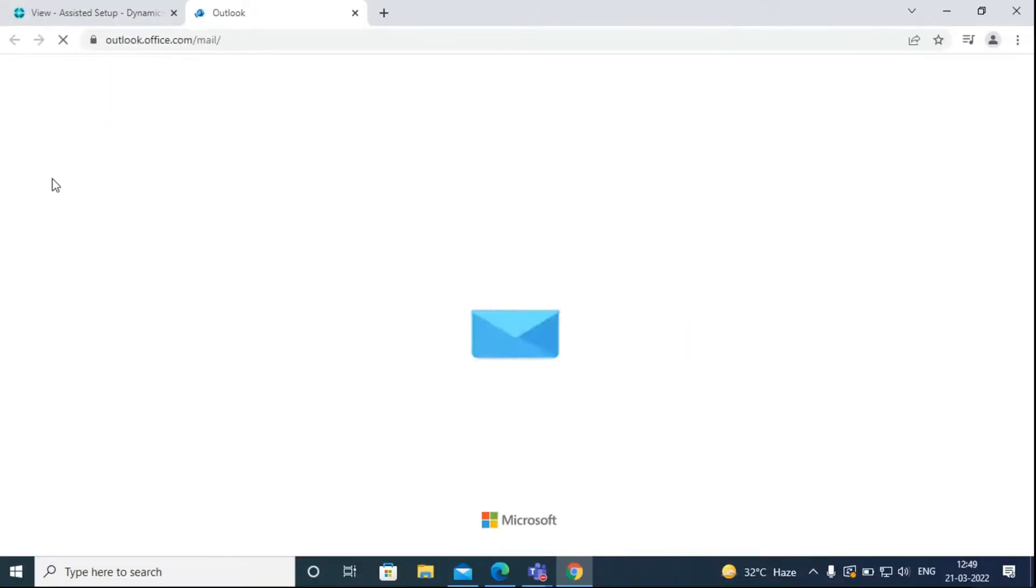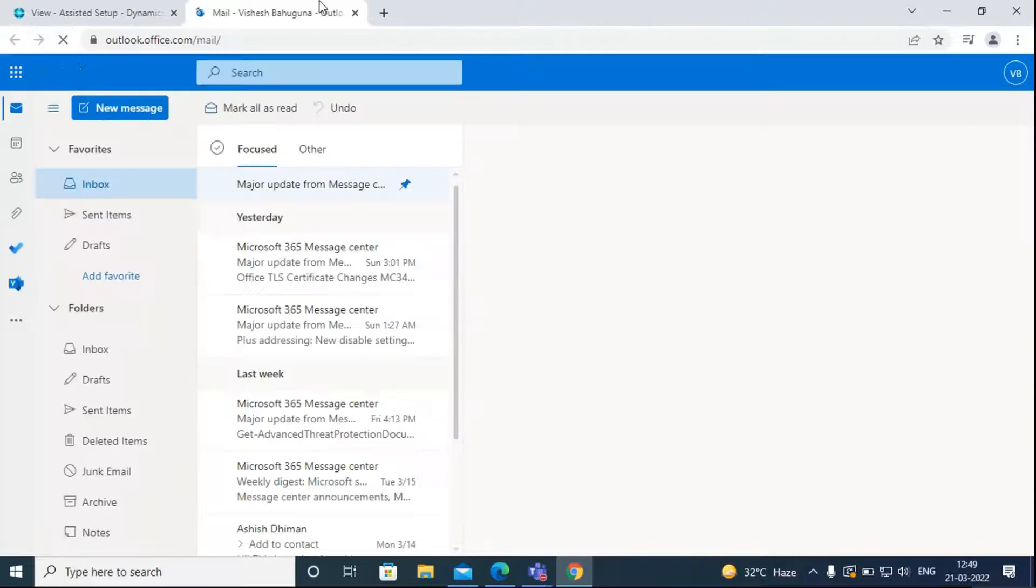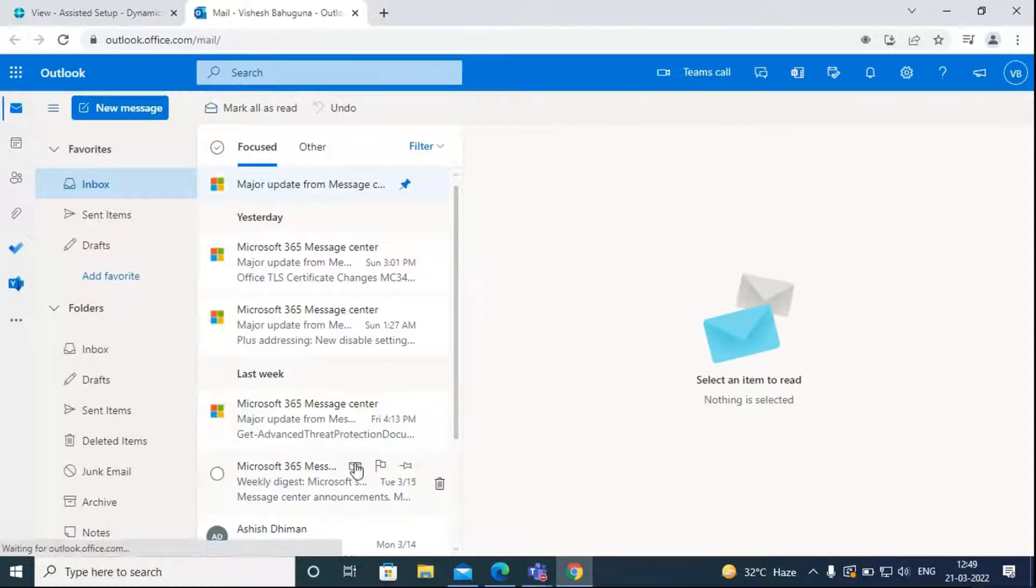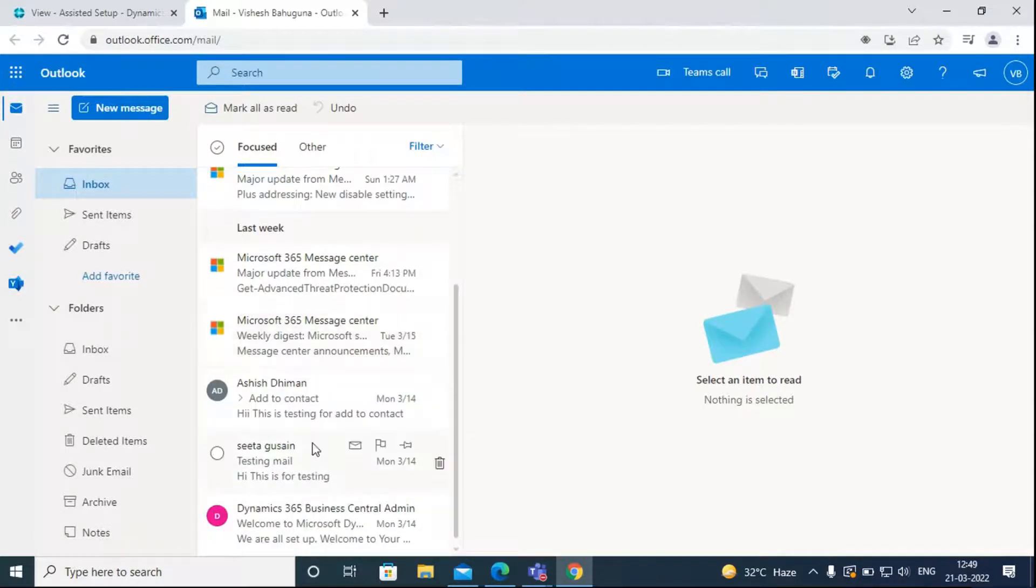On the Outlook page, it will ask you to sign in to your account. I have already signed in to my account here.